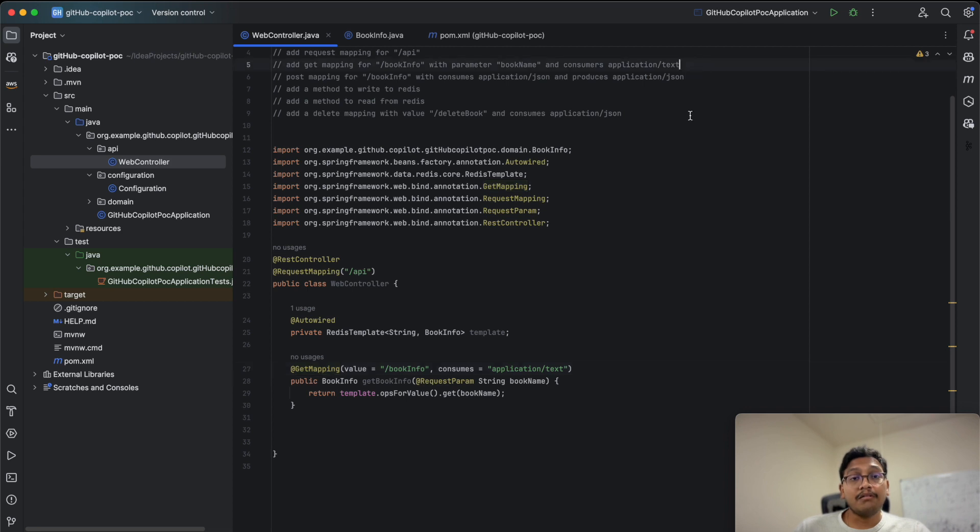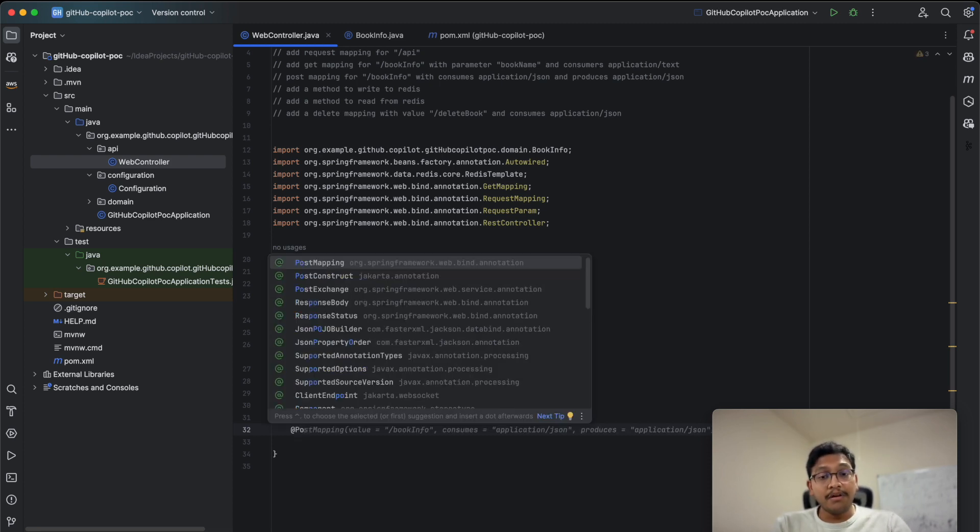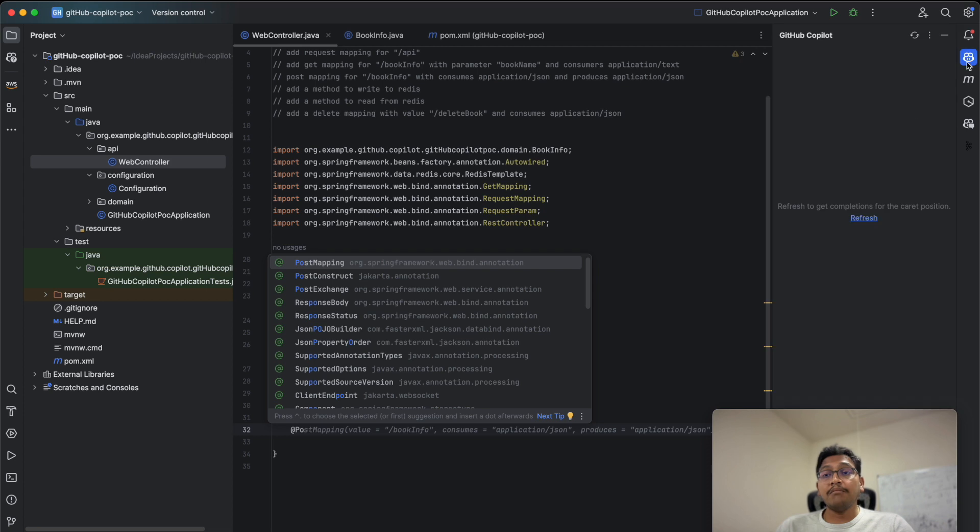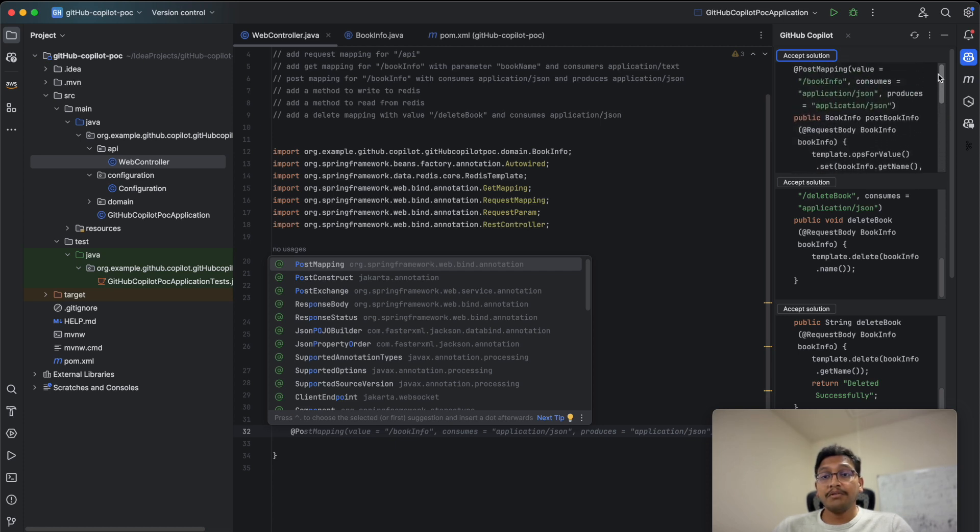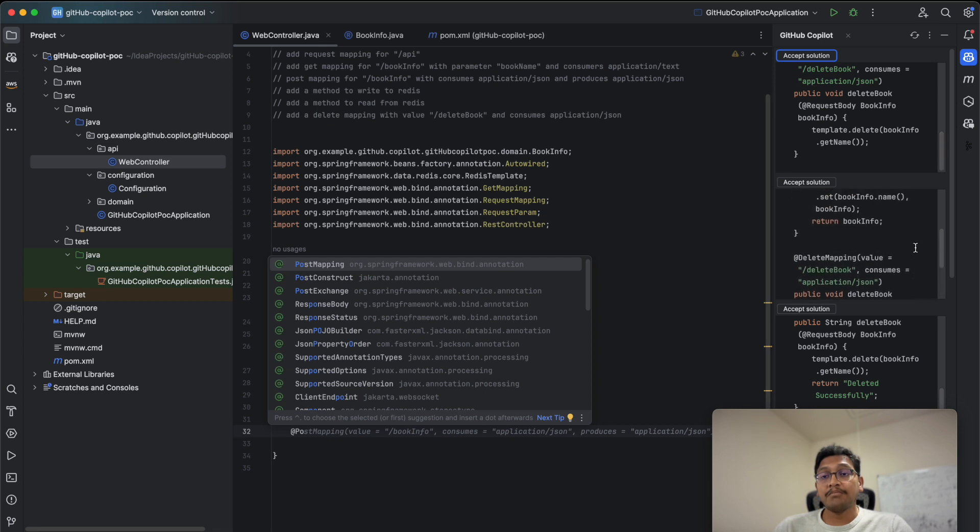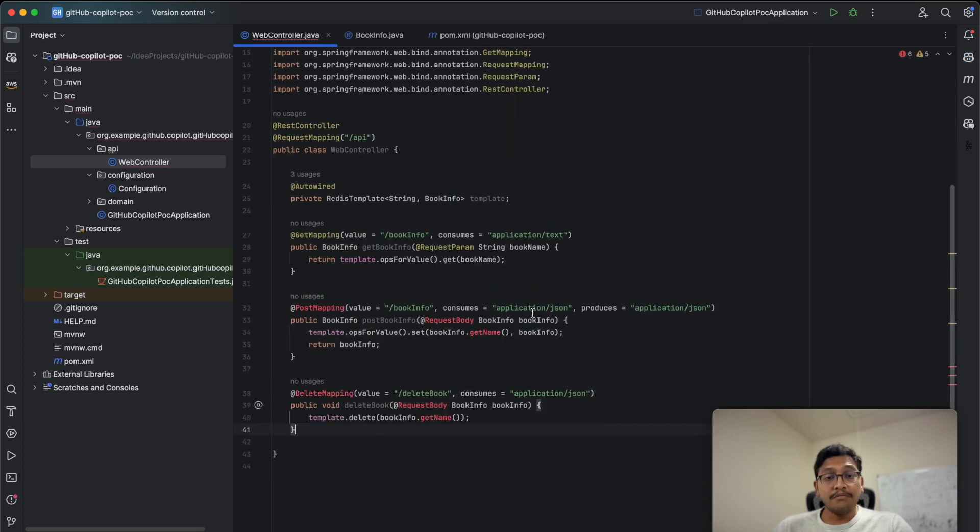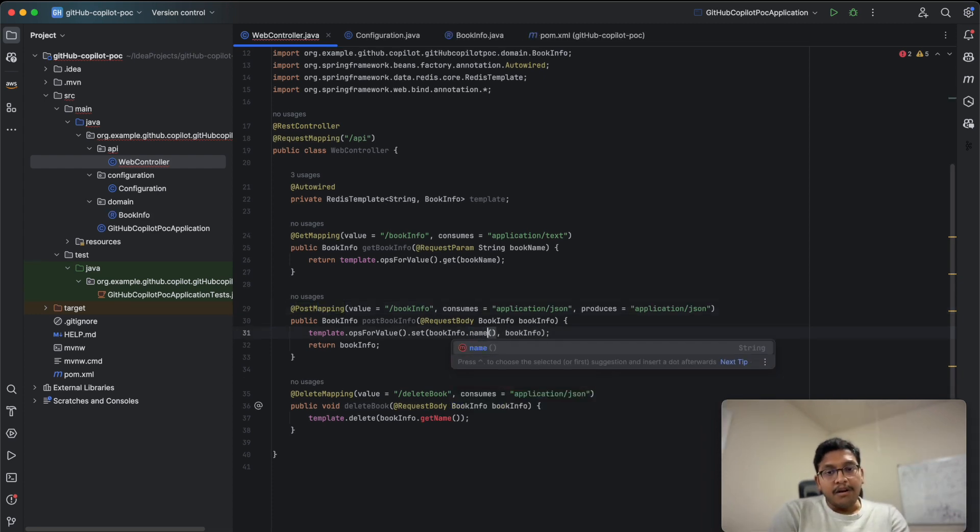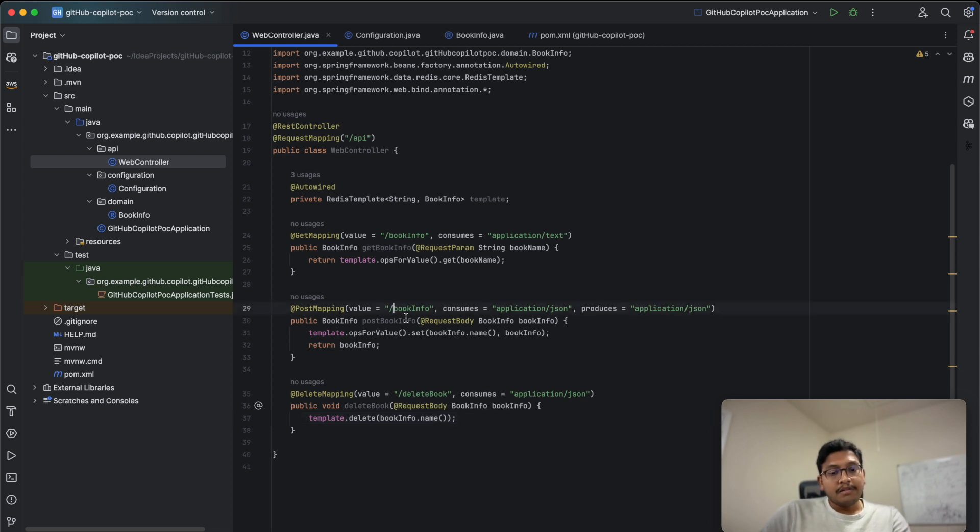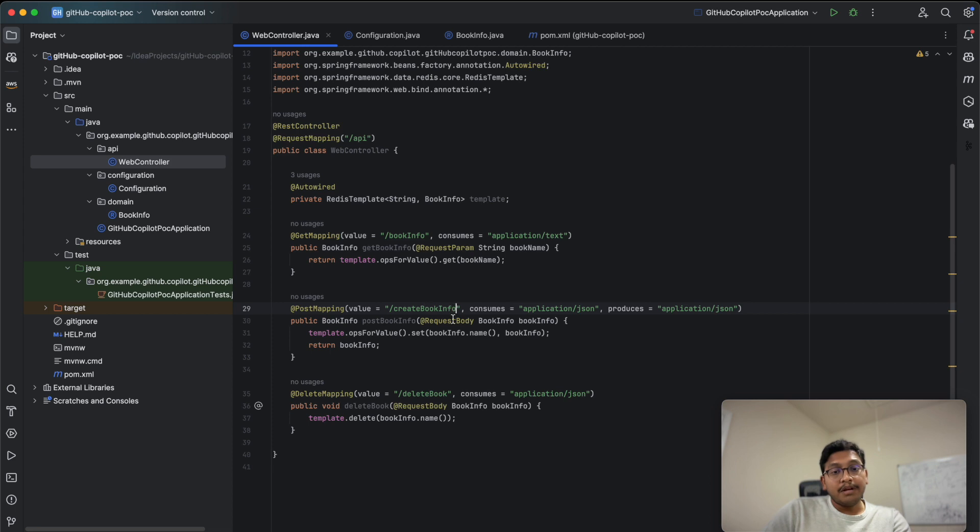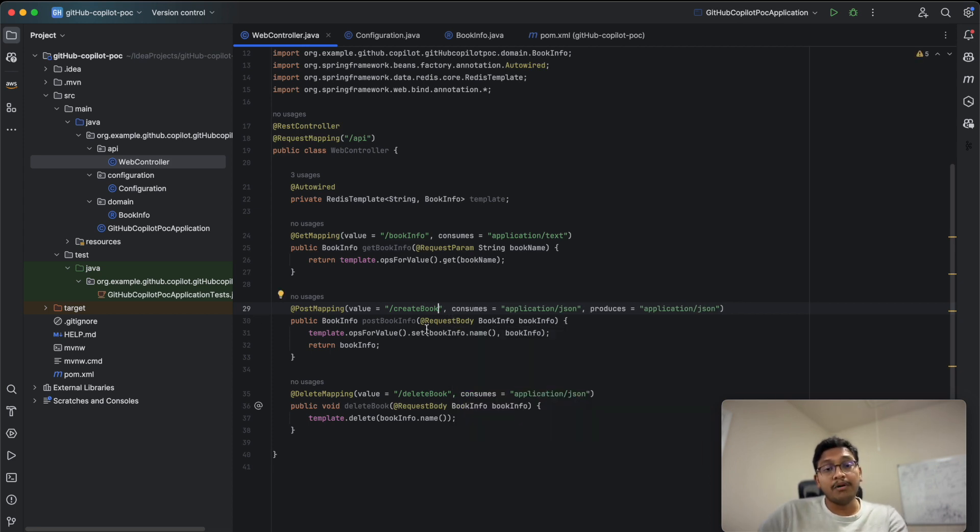As per the comment, moving on, we need POST mapping. It's auto-filling the whole code. If you want more suggestions, refresh and it will fill many other options. It auto-fills code with POST mapping and DELETE mapping. You can choose multiple options. I'm accepting this solution. Let me change the POST method name to create book and delete book.